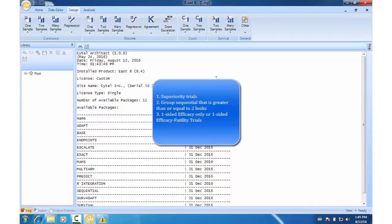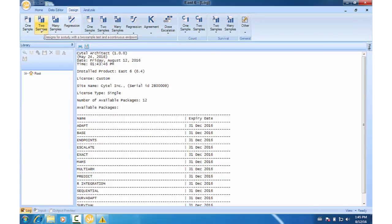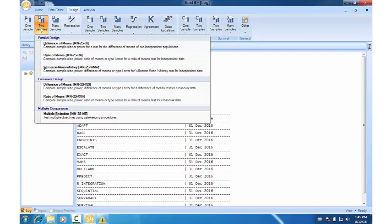So one-sided efficacy or one-sided efficacy plus utility. If you have a two-sided design, you can always convert it to a one-sided design with half of the alpha. So let's run through an example now. We're going to create a normal endpoint design. Click the difference of means under continuous two samples.